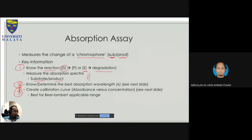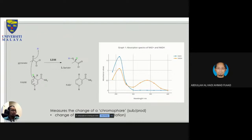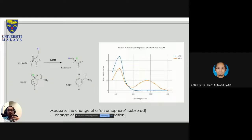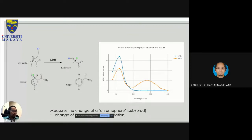Number two: you need to determine the best absorption wavelength. Number three: you need to create a calibration curve — this is basic analytical chemistry. Once you're talking about calibration curves, you always go back to the Beer-Lambert law. These are the three key requirements for an absorption-based enzymatic assay.